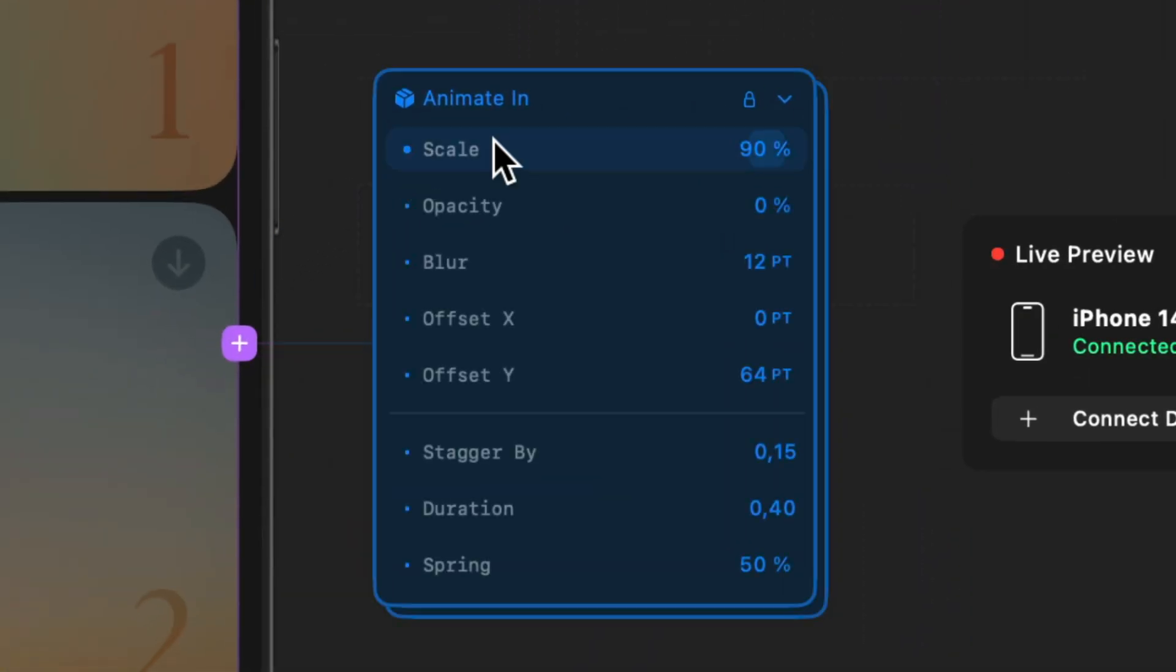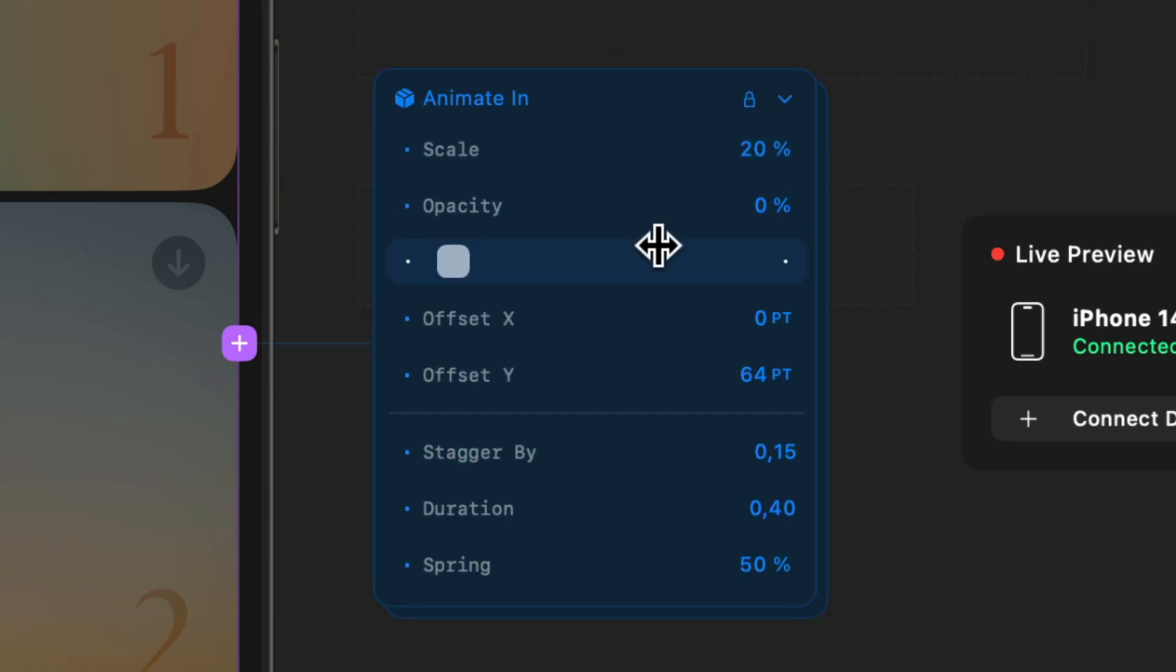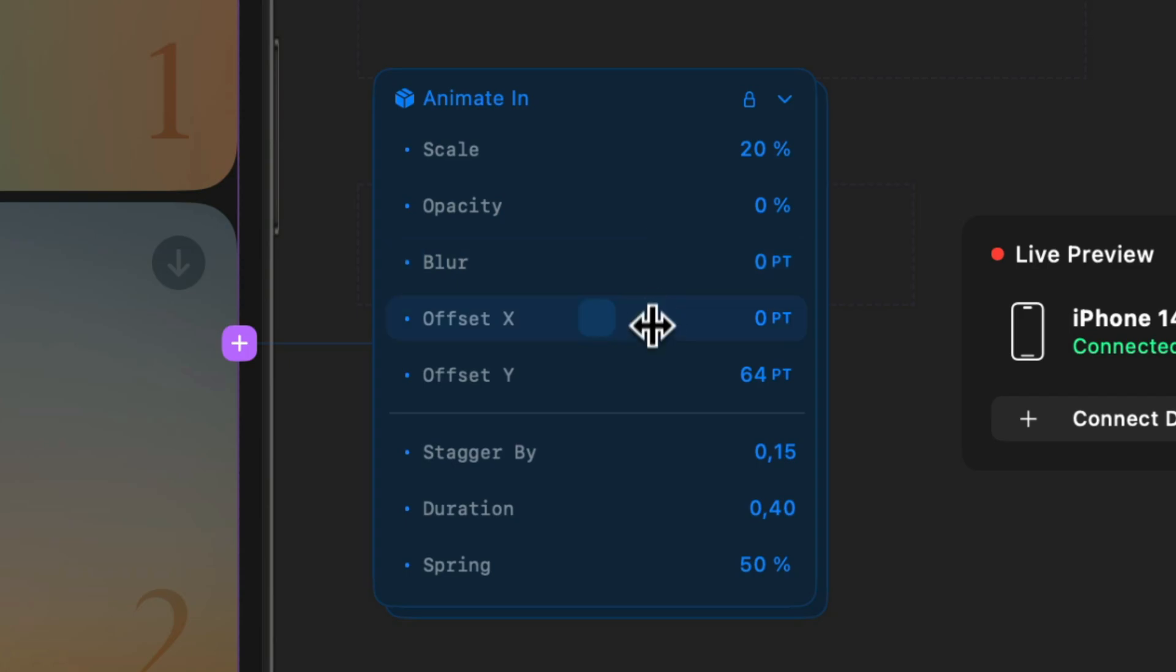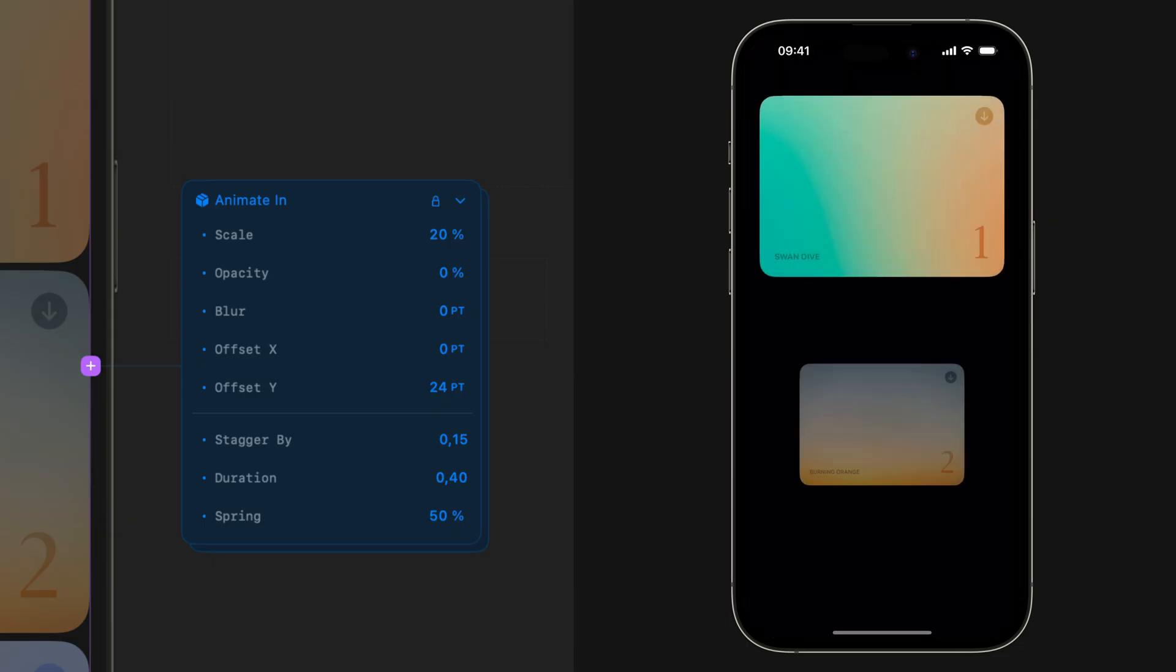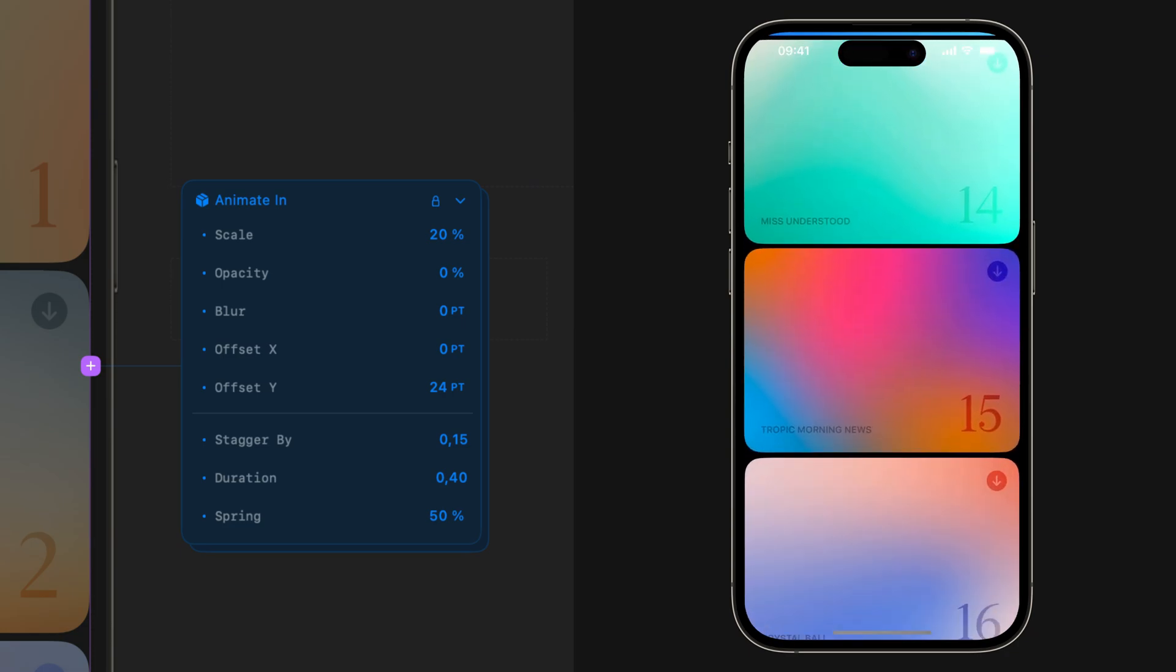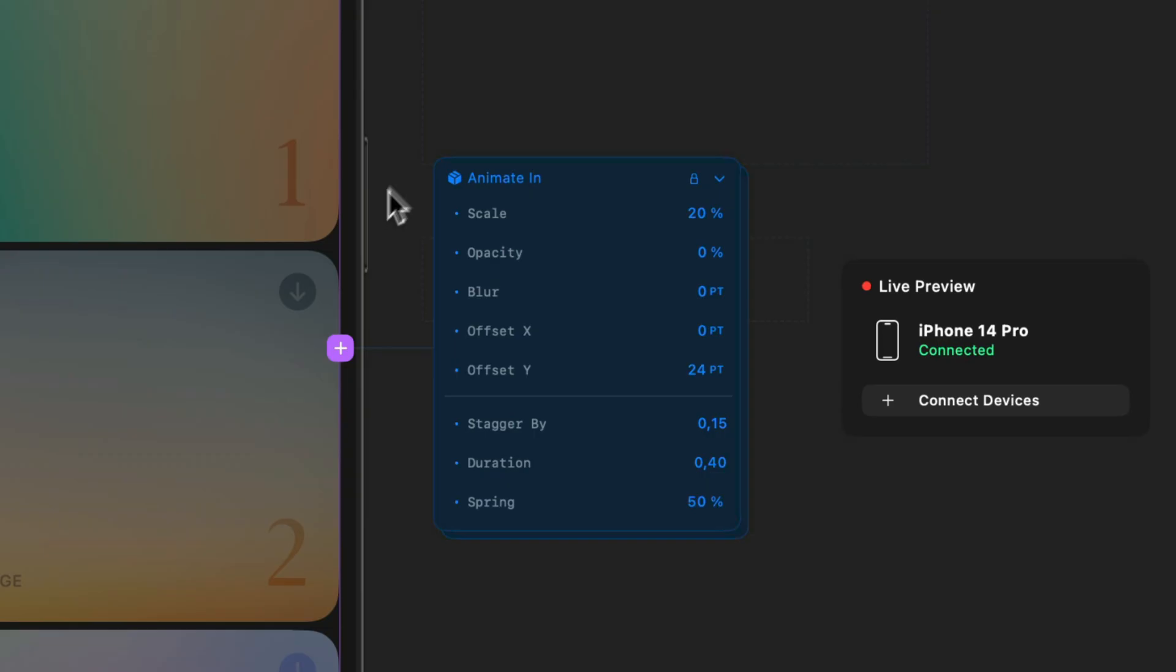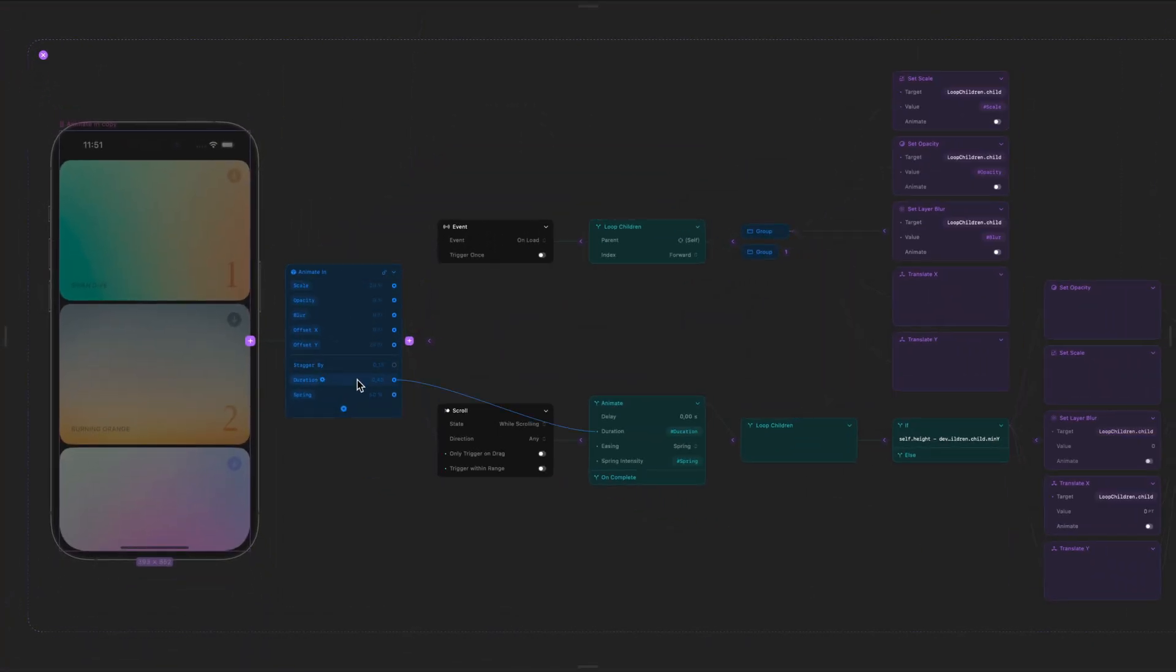When the prefab is added, it will appear as a blue node with the prefab controls visible. You can use the prefab controls to easily customize different properties of the interaction and test out how it feels. If you want to see under the hood, just unlock the prefab and it will expose the entire interaction for you.